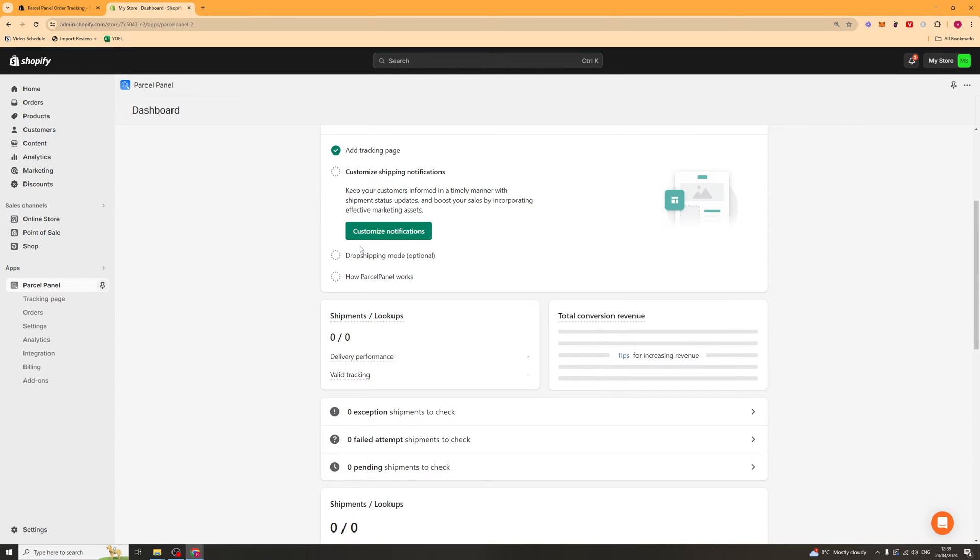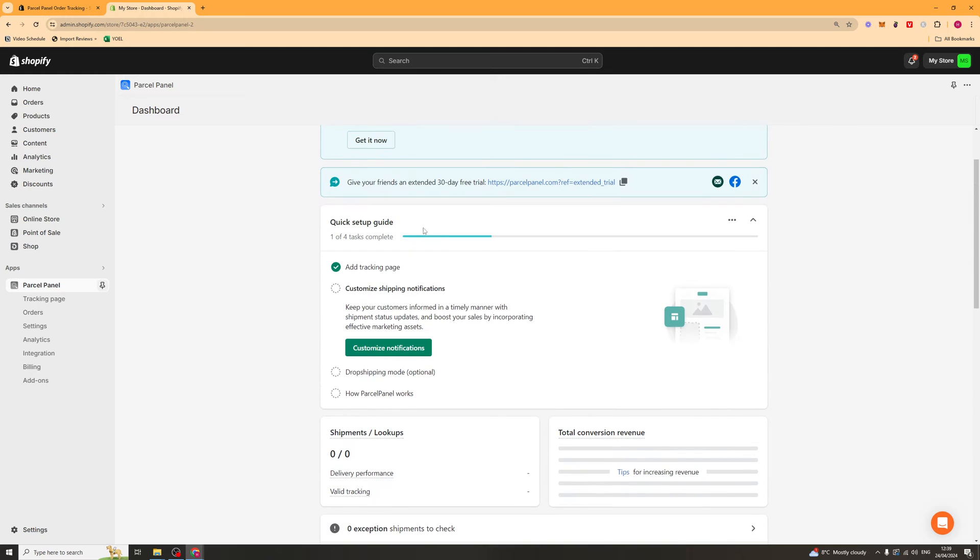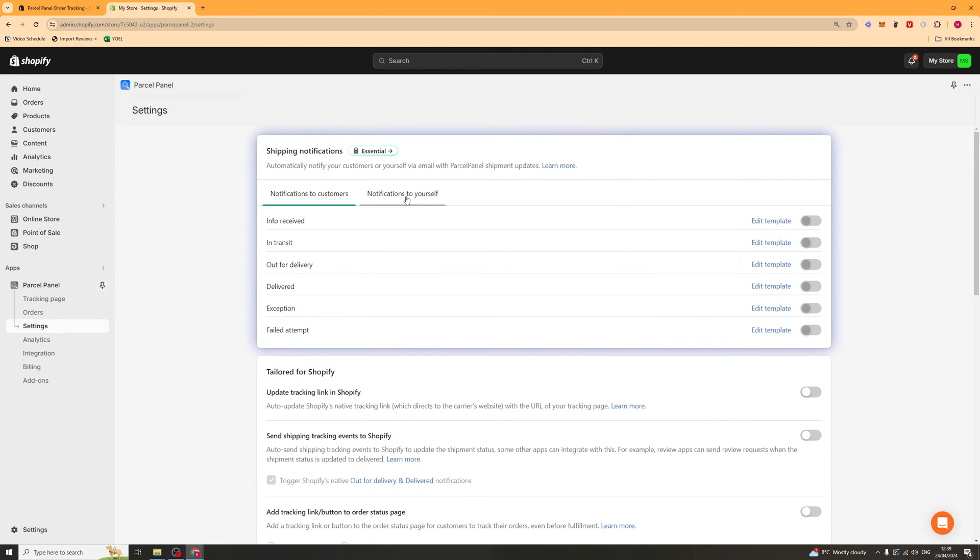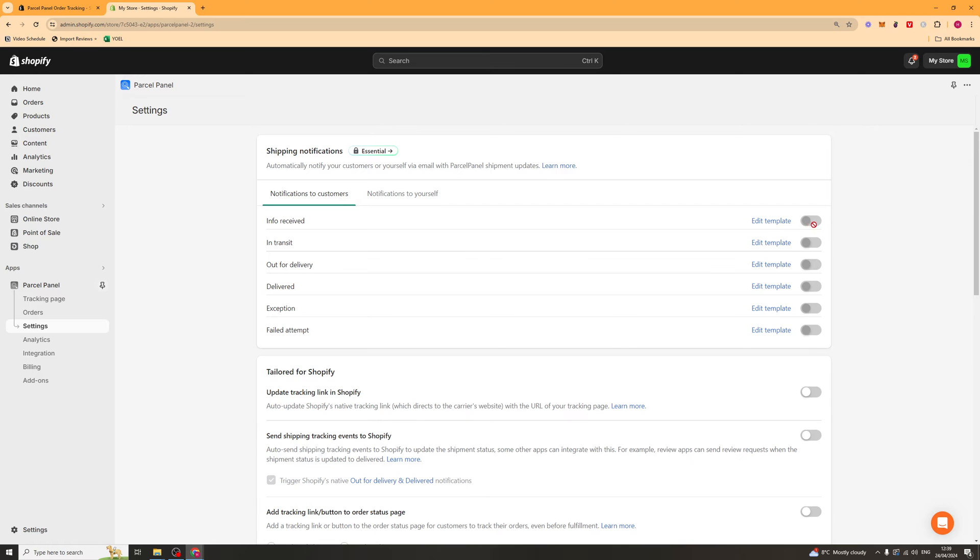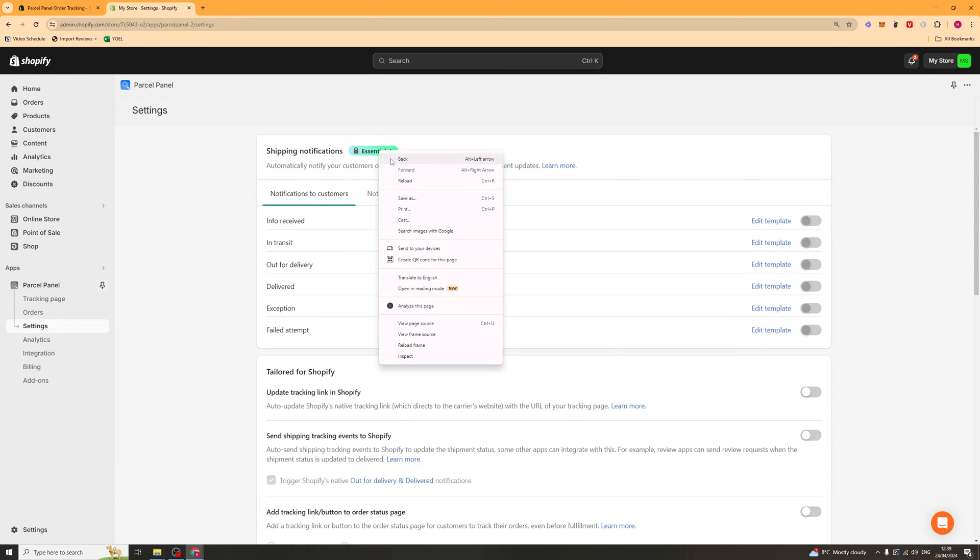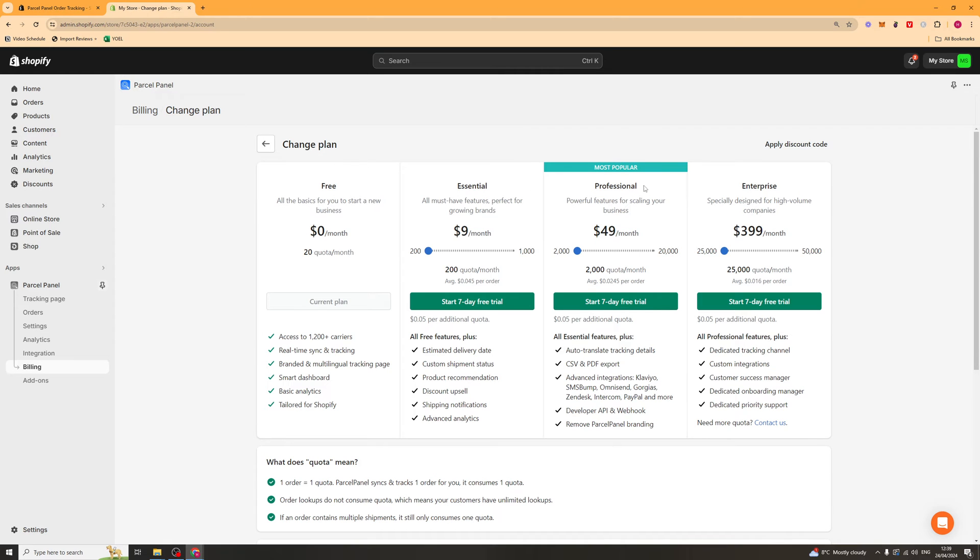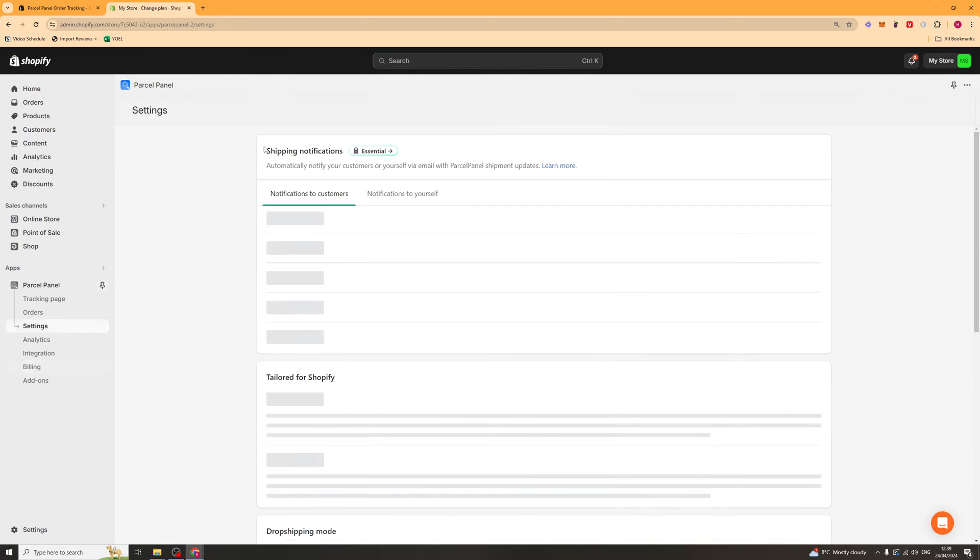Now next I want to go ahead and customize the shipping notifications here. So we can go ahead and click this button that says customize notifications. And then we've got these different notifications that customers will get. And we can turn them on if we want to. And we can also edit the template. Now for this you're going to have to go ahead and actually upgrade your plan. But I'll talk about the plans later.